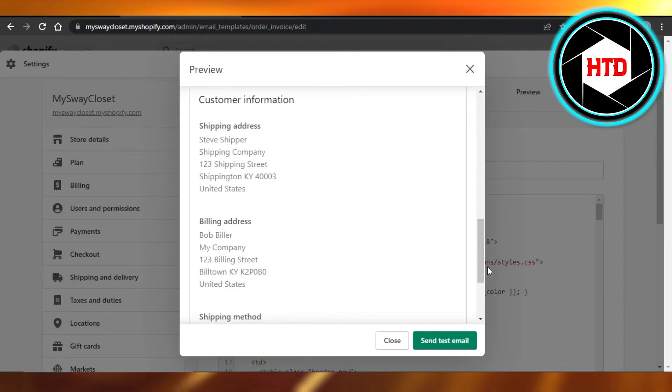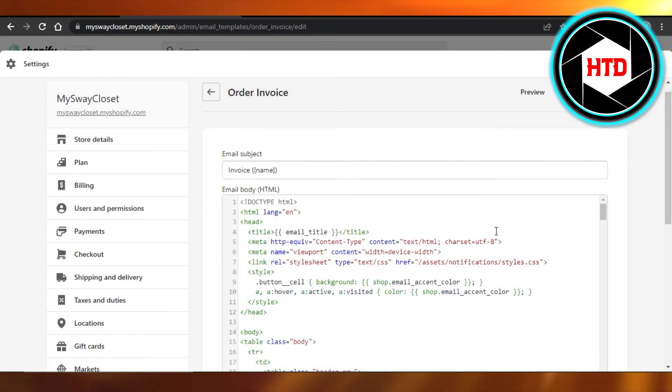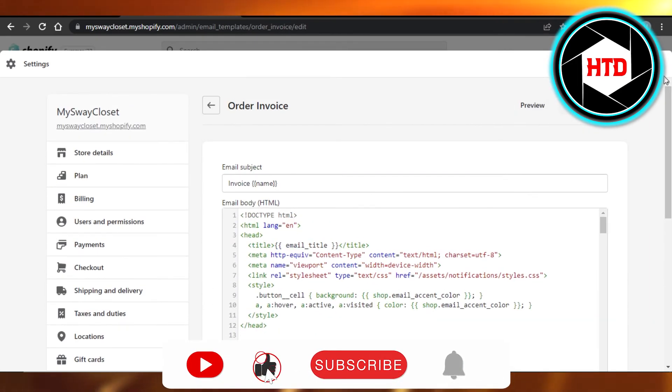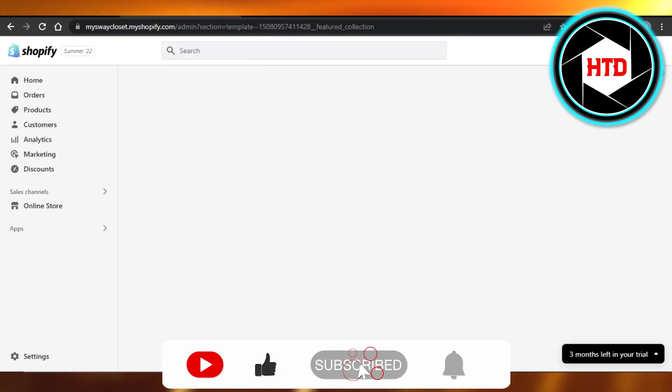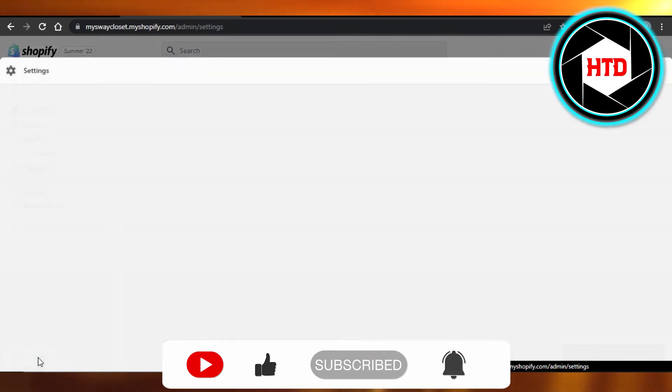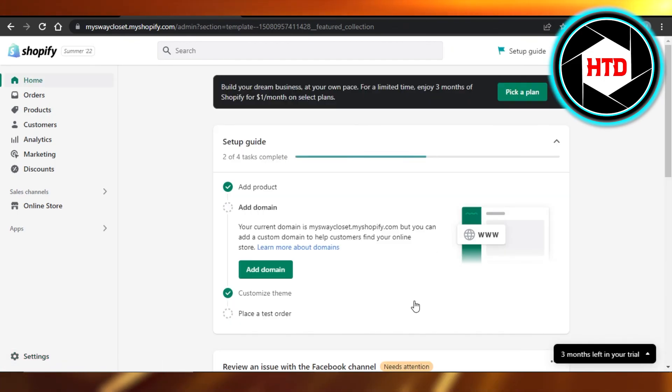have the billing address and everything. So once it's done, you can just click on Send and your invoice will be sent to your customer. I hope that I was a big help. Don't forget to give this video a big thumbs up, leave a comment down below, turn on bell notification, and subscribe to the YouTube channel.